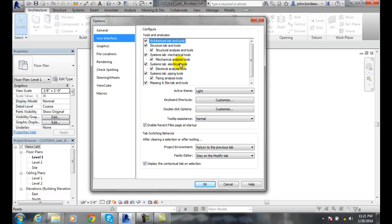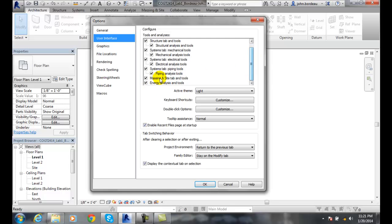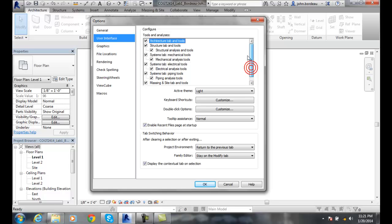We can eliminate things. Let's say you're never going to do Massing. You can just uncheck that and then all that will be gone. Maybe you don't know how to do the Structural Analysis. You can just uncheck it and we're not even going to bother.